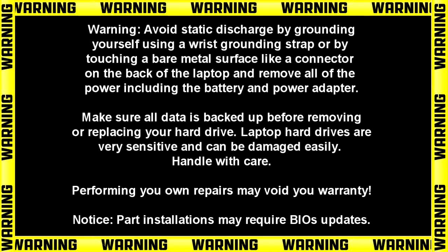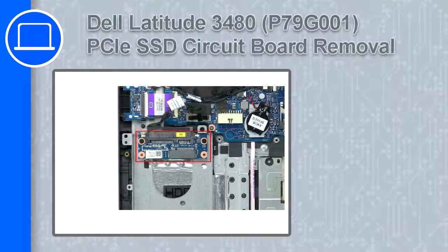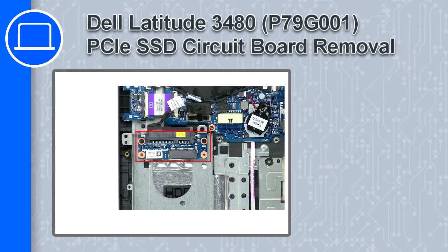What's up, this is Ricardo and in this video I'll show you how to remove the SSD circuit board from a Dell Latitude 3580.